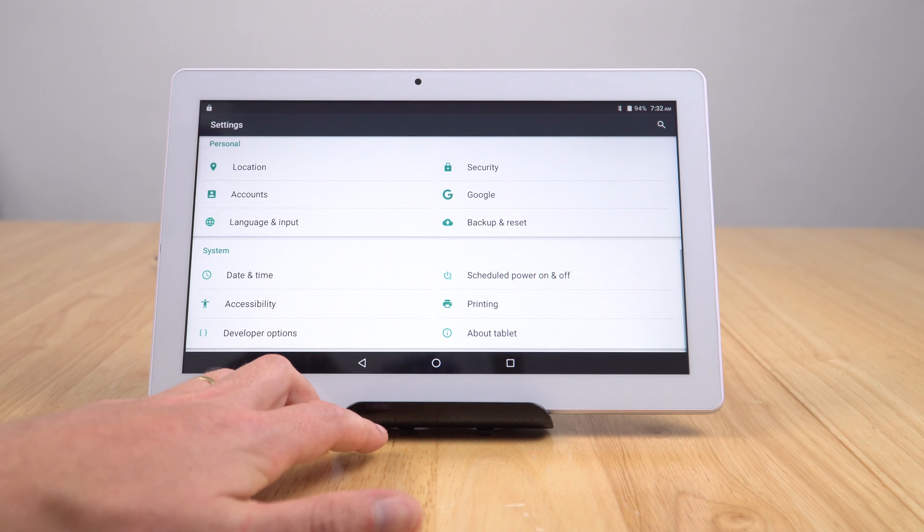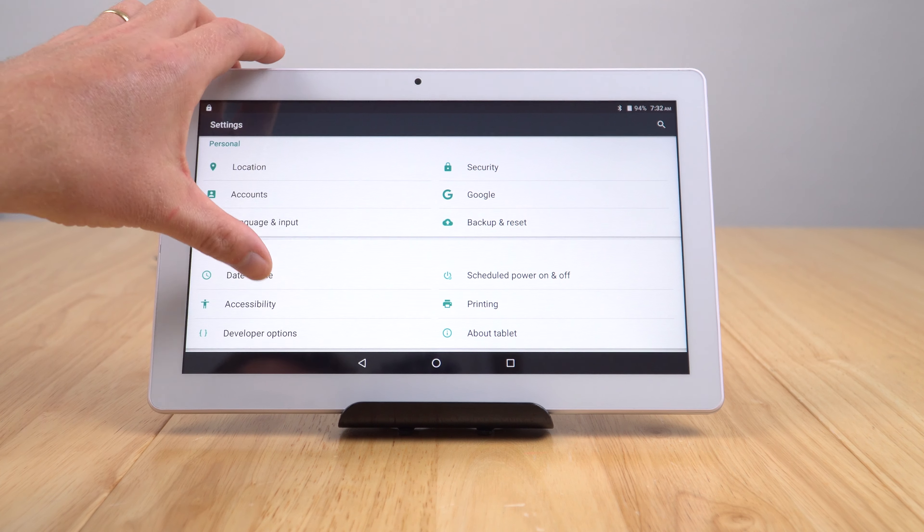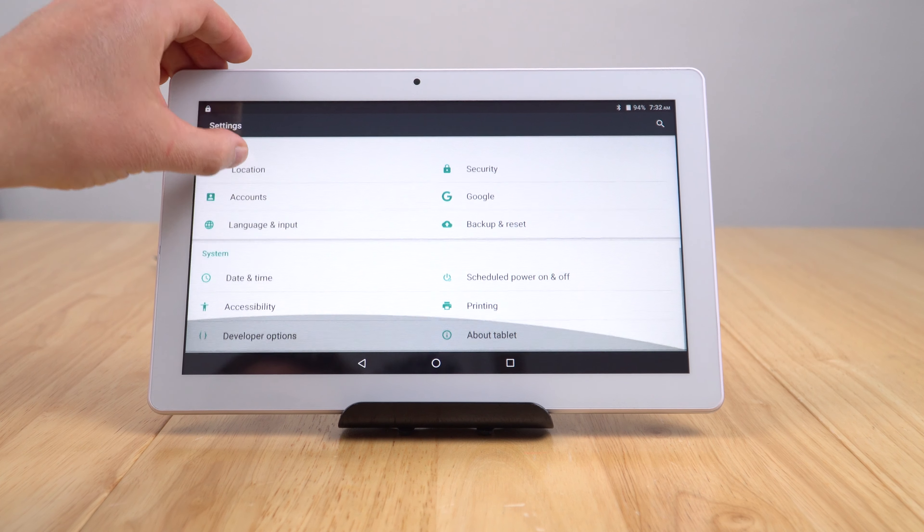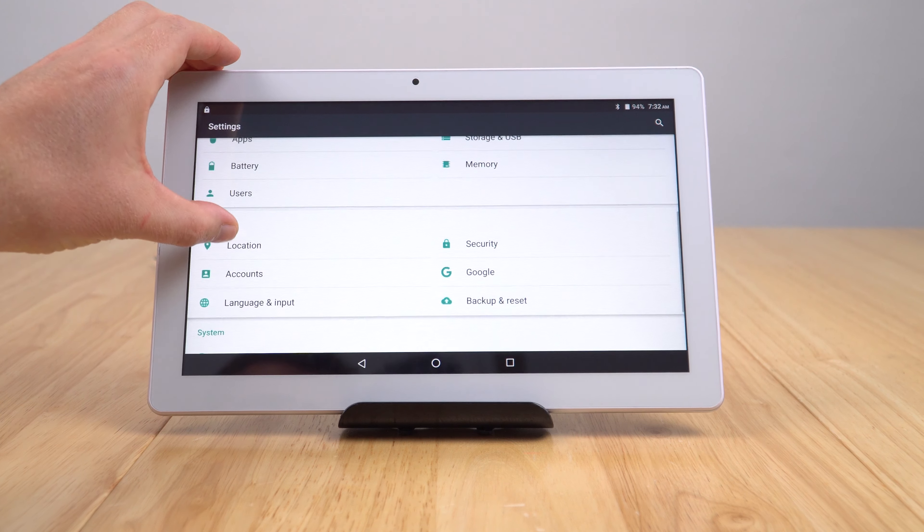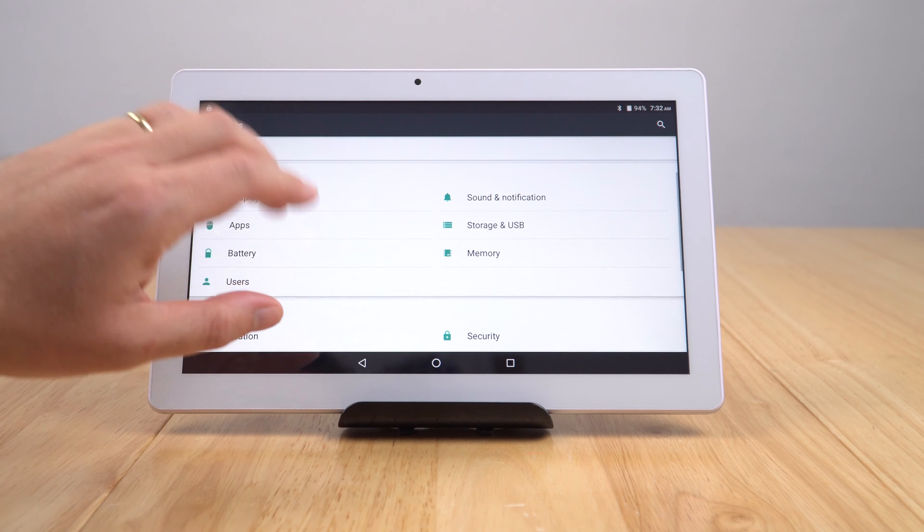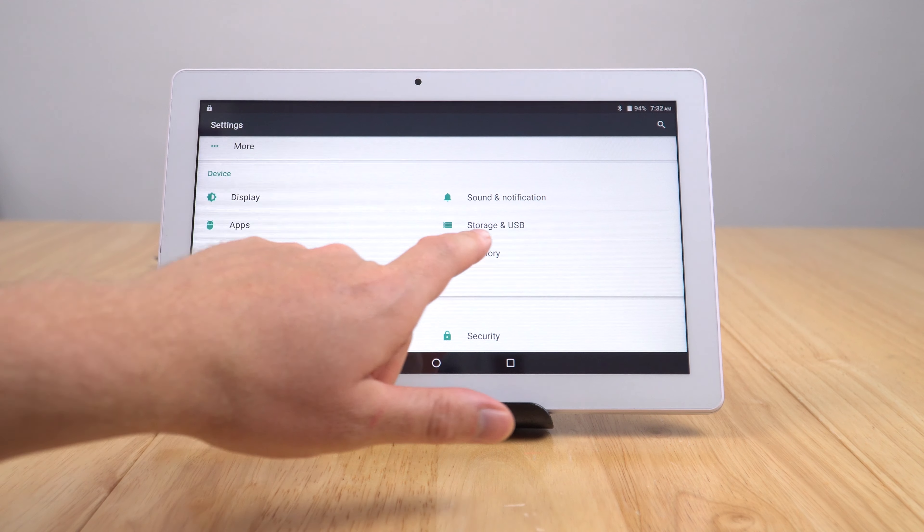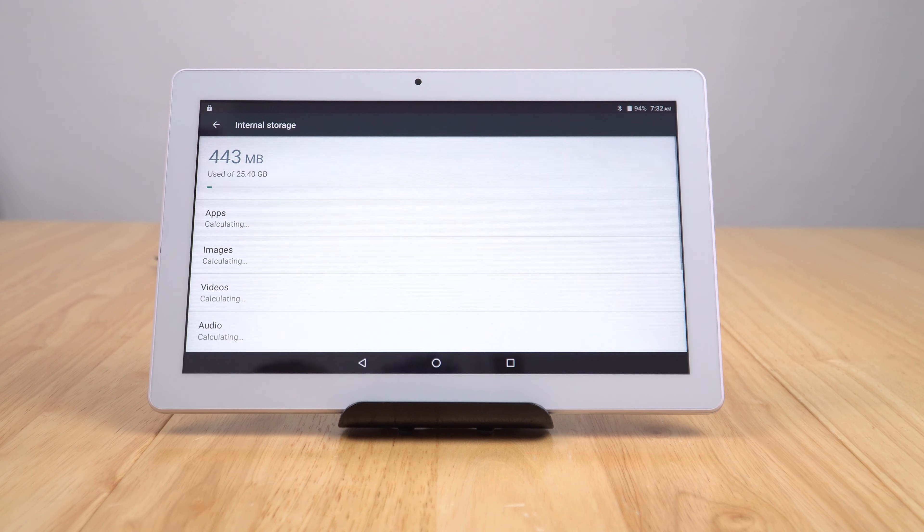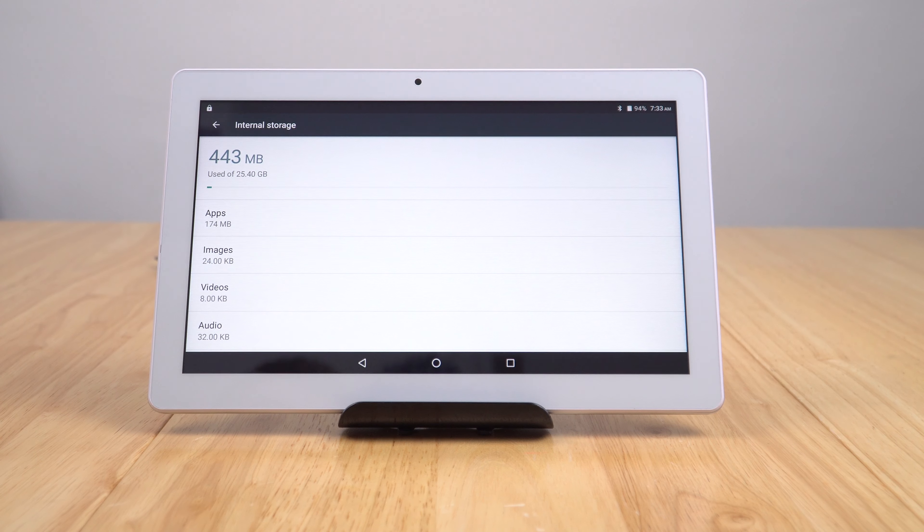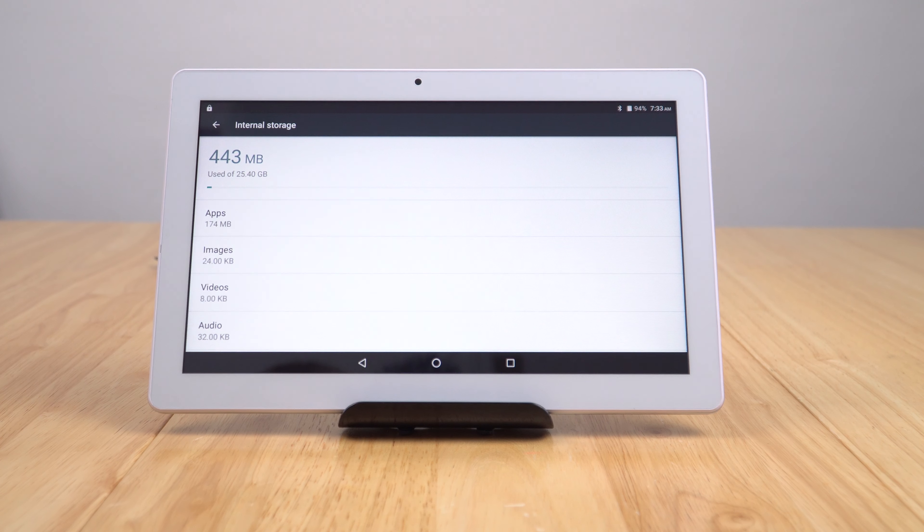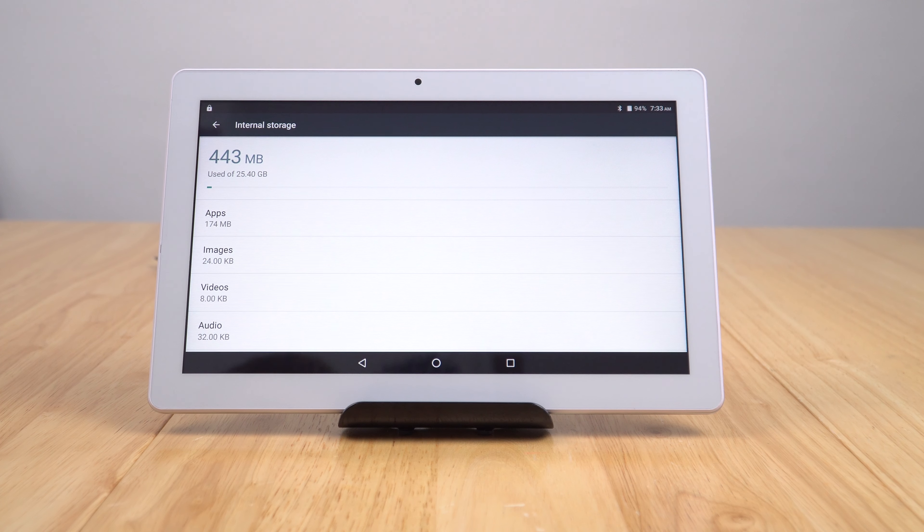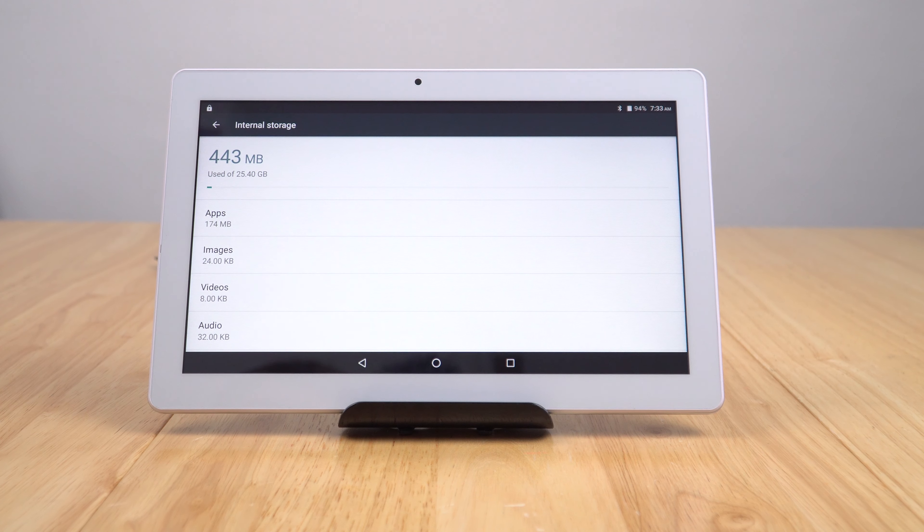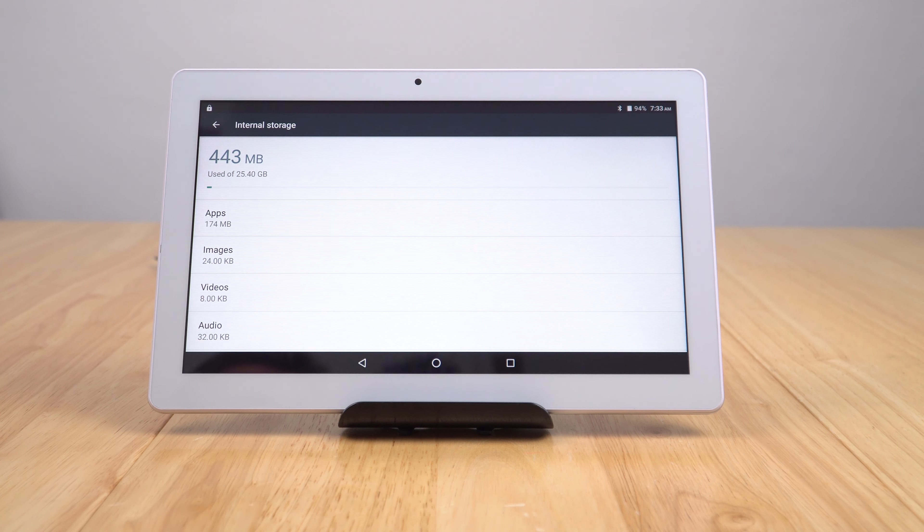Have a look at storage. Let's see what kind of free available space we get. You're getting about 25 gigabytes there, and of course we do have that micro SD card slot which is great.